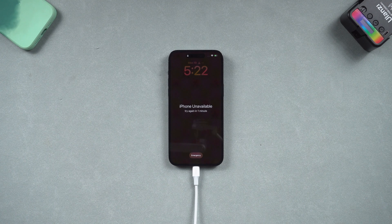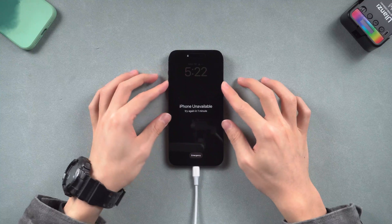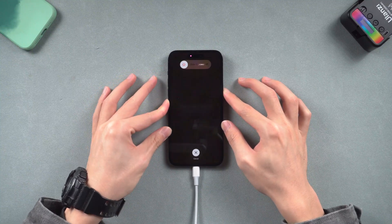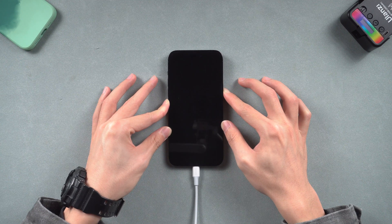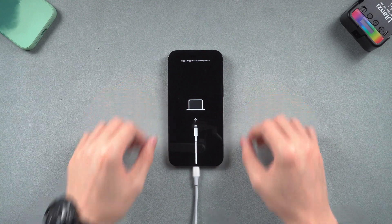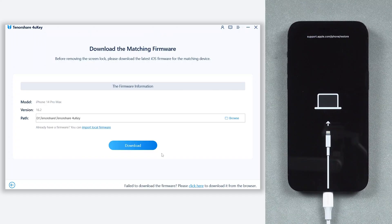For iPhone 8 and later models, press the volume up button, then press the volume down button, and then press and hold the power button. Keep holding until the recovery mode screen shows up. Then 4uKey will need to download the latest firmware — click it.